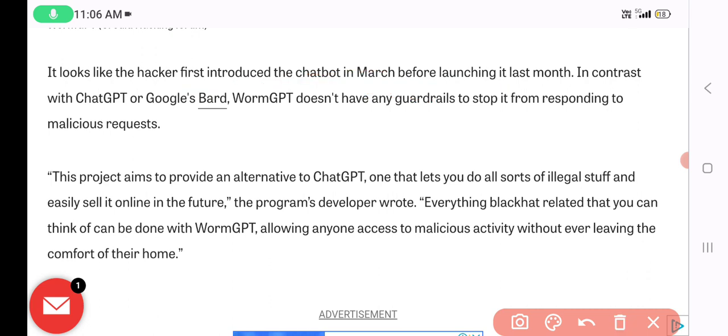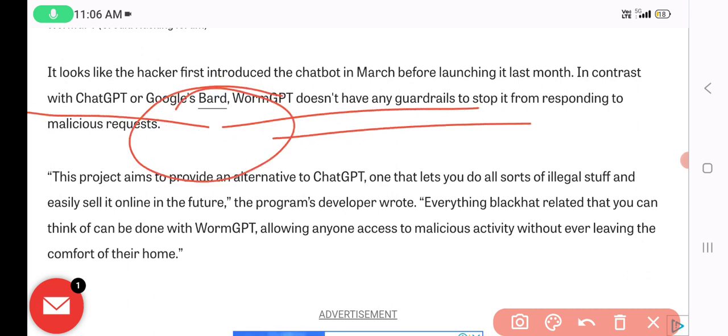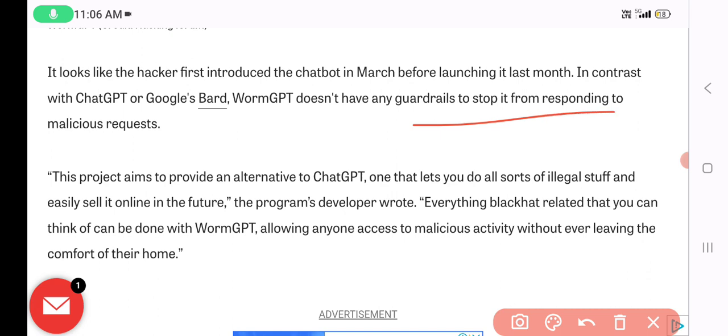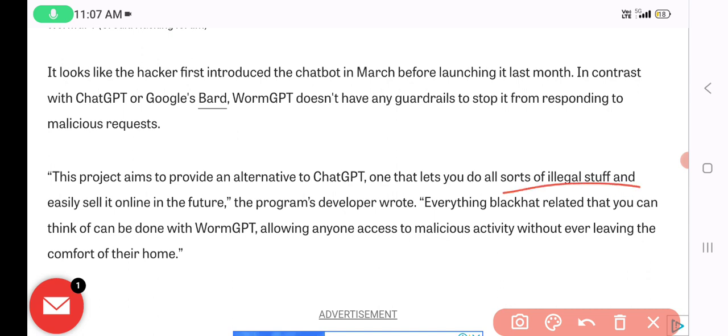Before launching last month, unlike ChatGPT or Google's platform, WormGPT does not have any guardrails to stop it from responding to malicious requests. It provides an alternative to ChatGPT and also assists with illegal activity.